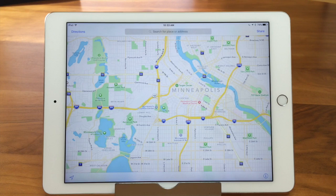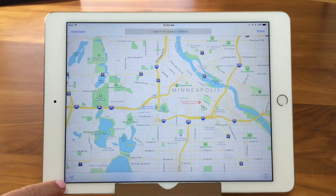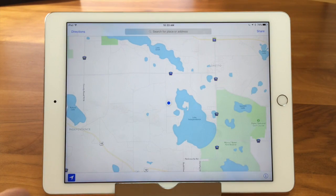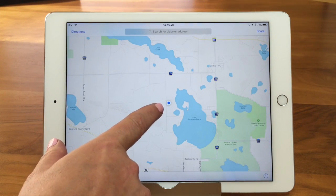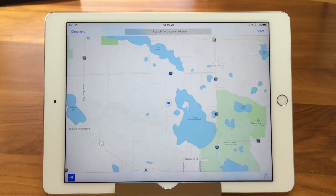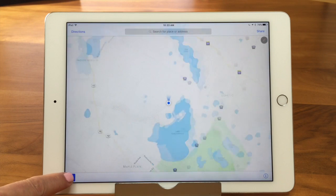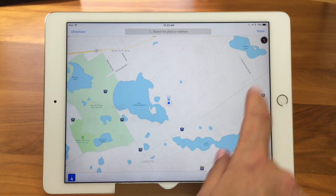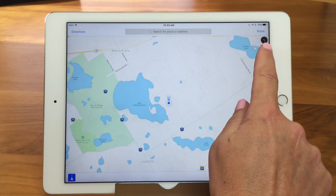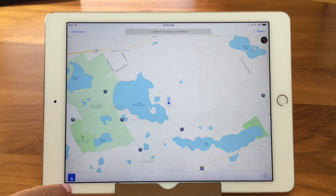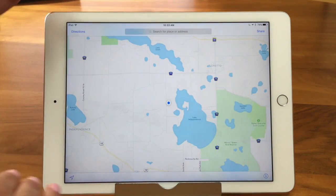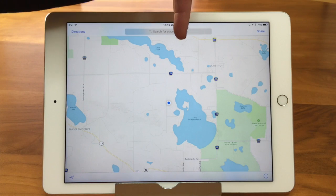Here we are looking at the map — it looks like a standard map. The first thing I'm going to show you is this little icon down here, called your location button. If you tap that, you see this blinking little circle — that's taking you to where you are right now, working off your location services GPS.